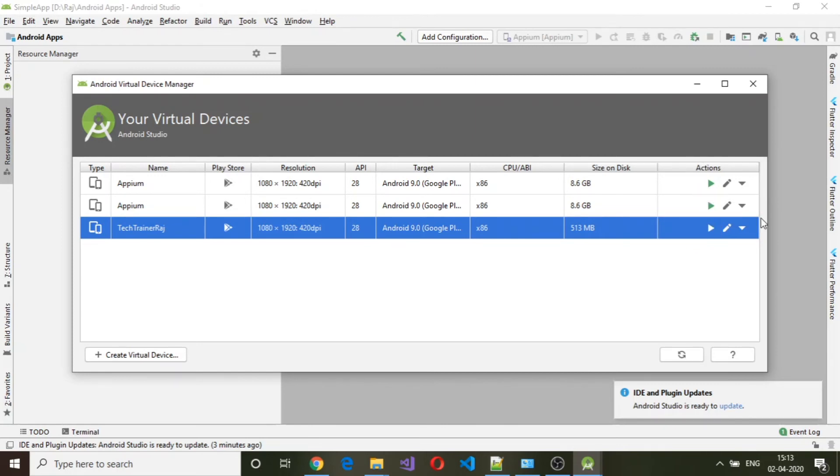Under actions column, there is a launch icon here. Click on launch.